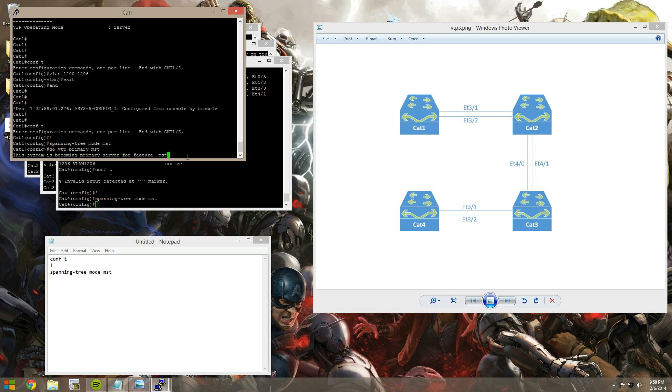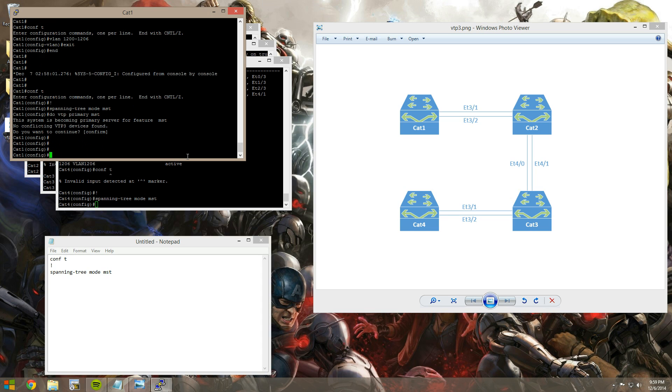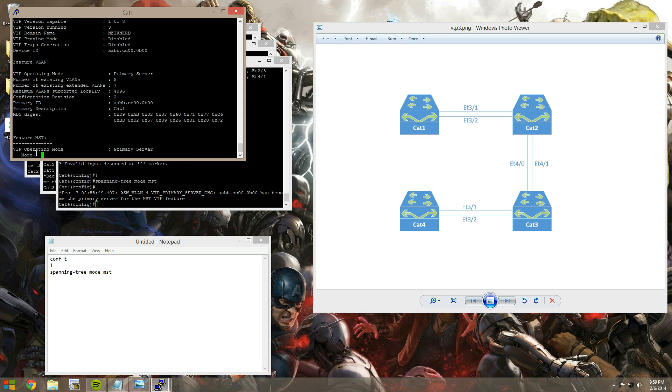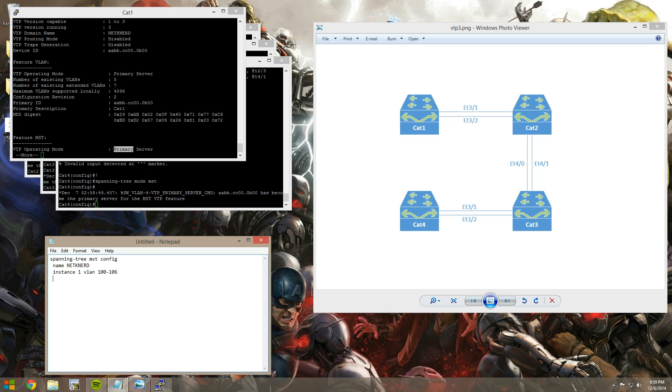And when that's done, it'll ask us to confirm that we want to promote. Cool. We can do a show VTP status again. And now for feature MST, we are a primary server. So let's configure some MST parameters. We'll say spanning tree MST config. We'll give it a name. Call it NetNerd. And we'll say instance one. And let's map VLANs 100 through 106 to instance one. And instance two, we'll map all of our extended VLANs, 1200 through 1206.